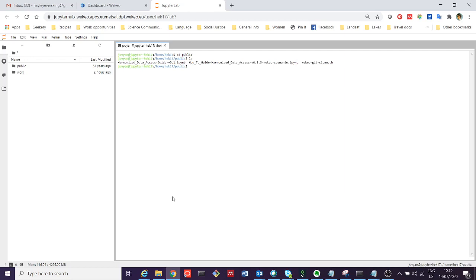I'm actually going to use this wekio-git-clone.sh script—it's a shell script to clone the repository of the training material that I want to use. So I'm going to do that by typing bash wekio-git-clone.sh, leaving a space, and then I'm going to paste in the link to the repository that I want to use.